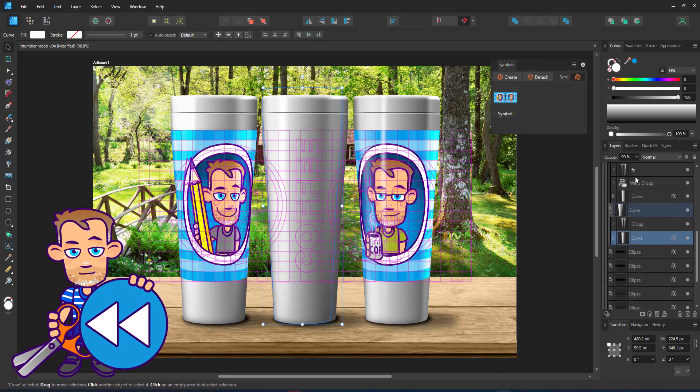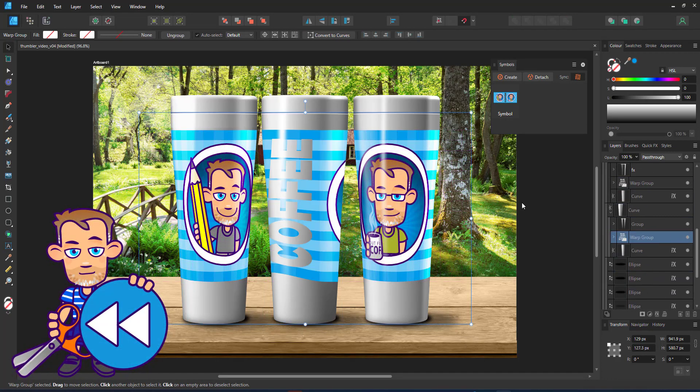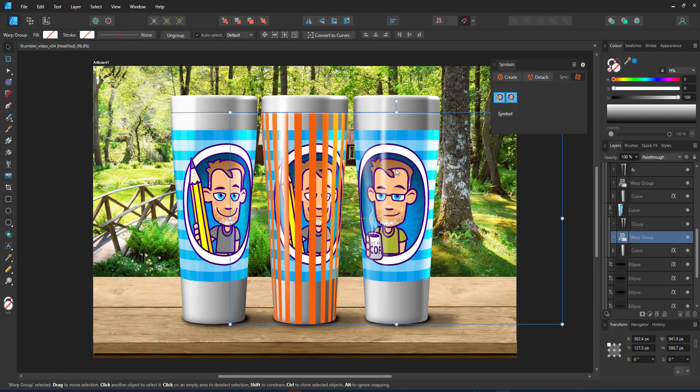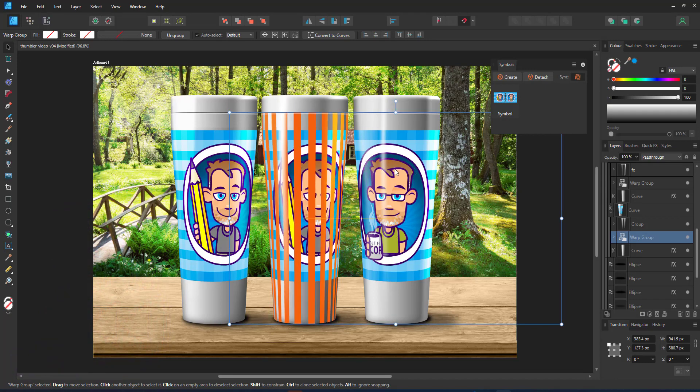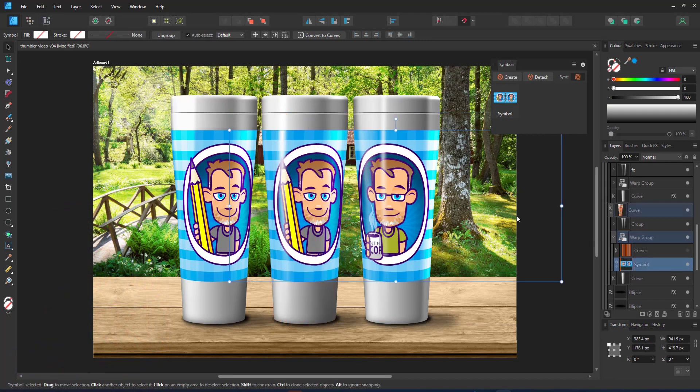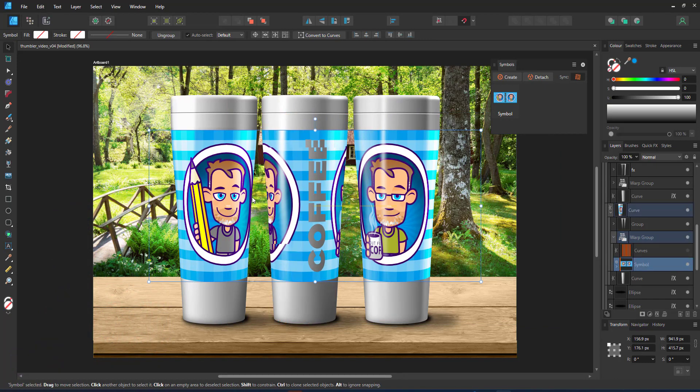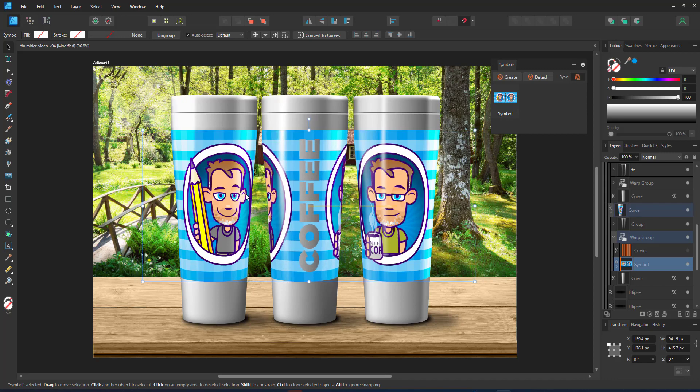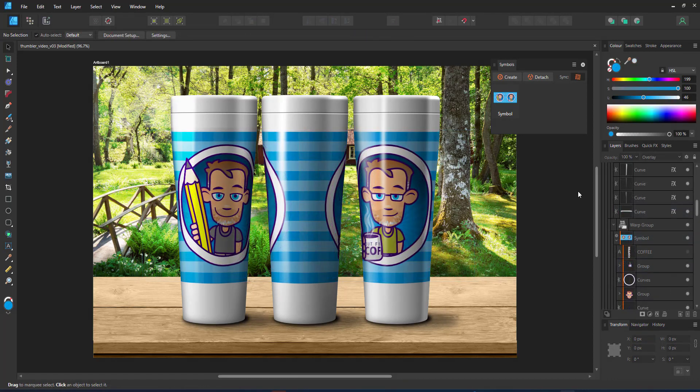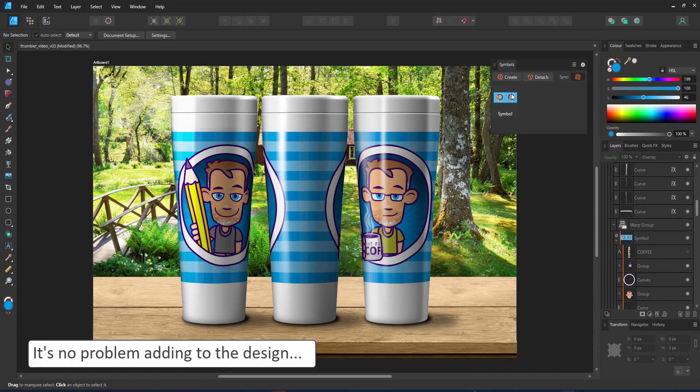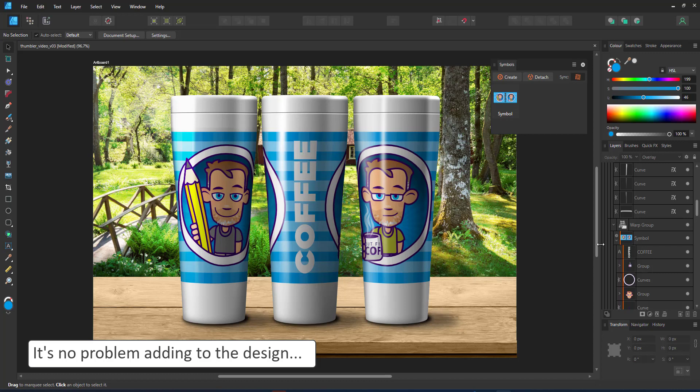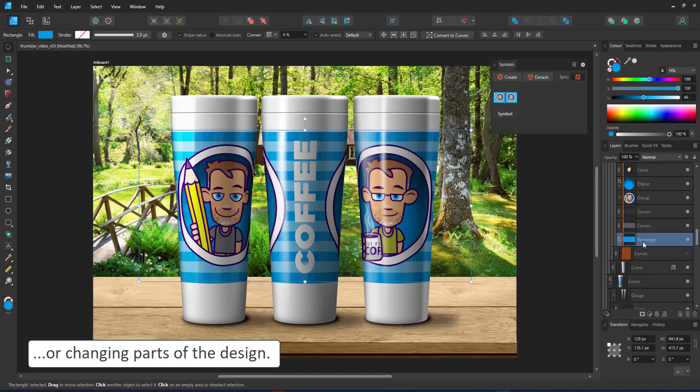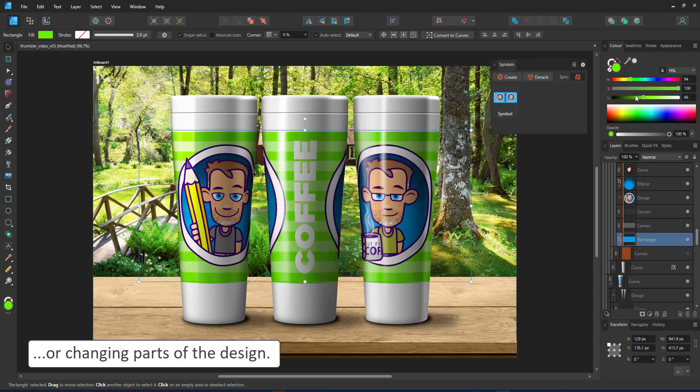With all three warp groups in place inside their respective clipping masks, I can turn off my helper lines. I now have one symbol inside three different clipping masks with the same warp group. I can go in and edit, add to it, change part of the design like the color and it will change all three symbols at once.